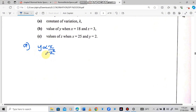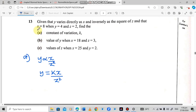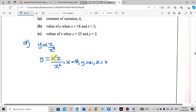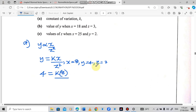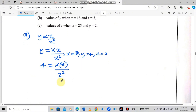From this expression, we form an equation to find k. We write y is equal to k times x over z squared. Now we substitute the given values: when x is 8, y is 4, and z is 2. So we replace y with 4, x with 8, and z with 2, giving us 4 equals k times 8 over 2 squared.